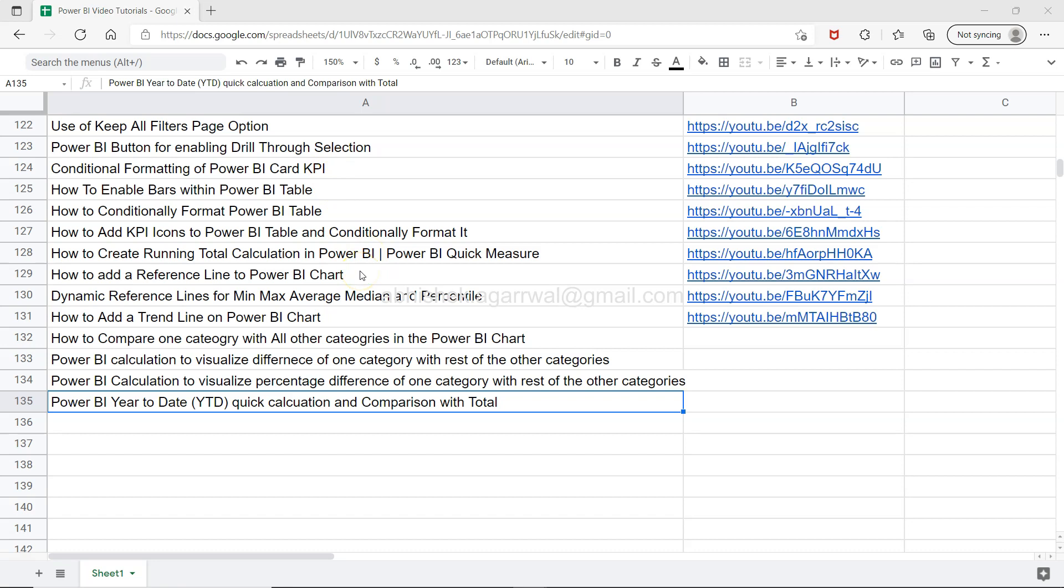Since it's a live sheet, once I add more future videos here, you'll have the most up-to-date sheet with you. Keep it bookmarked in your Power BI learning library and you'll have it at your fingertips whenever you need it.